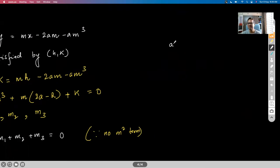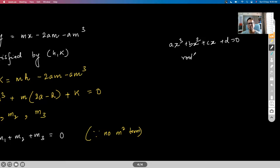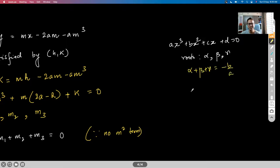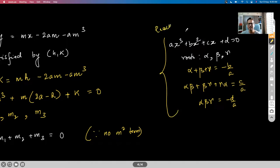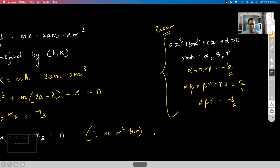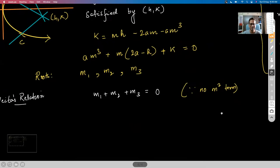Vieta's relation gives a relationship between the coefficients of a polynomial equation and its roots. For a cubic aX³ + bX² + cX + d with roots α, β, γ: sum of roots = −b/a, sum of products two at a time = c/a, and product of all = −d/a.